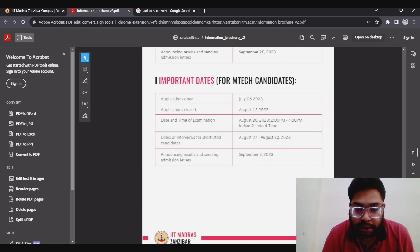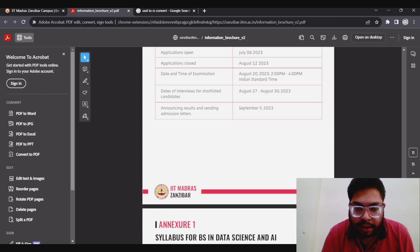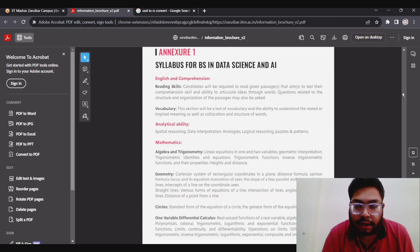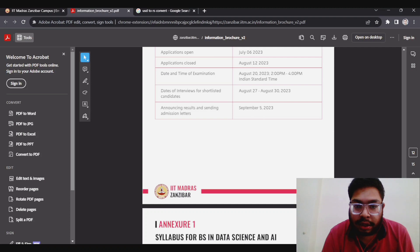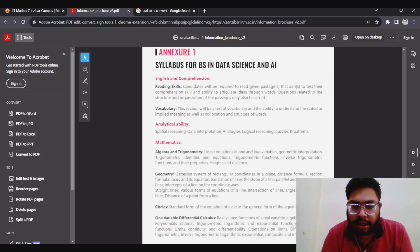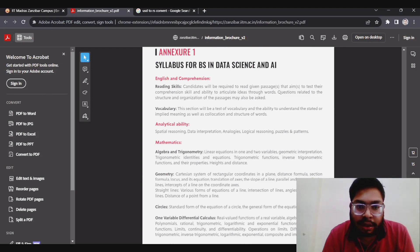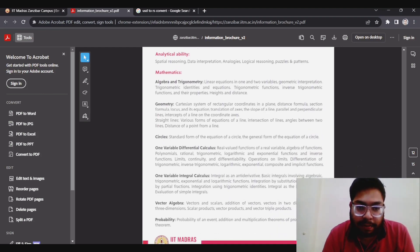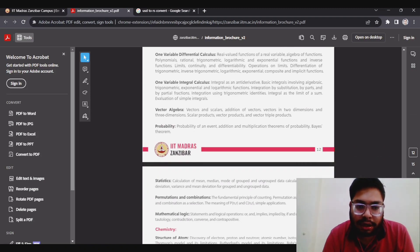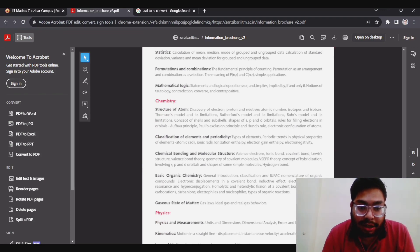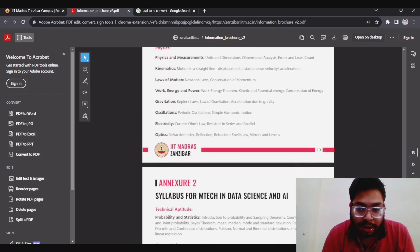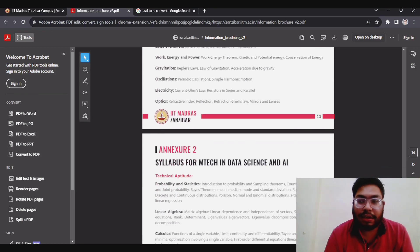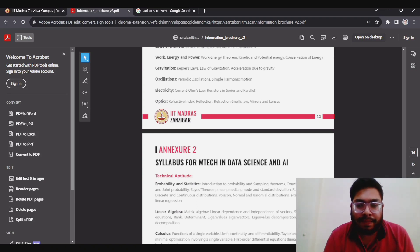I think the number of seats is also limited, 30 in BS and 30 in MTech. Since it is the first batch, they will take limited number of students. This is the broad syllabus, you can go through it and study well according to the syllabus. It is English, analytical ability, mathematics. It is basic 10+2 maths, and important thing is you have to study chemistry and physics also. Since it's like JEE, you can see the shorter form of JEE, you have to study PCM. So here also you have to study like that. For MTech, the technical aptitude - like I said, probability and linear algebra, calculus, and general aptitude.